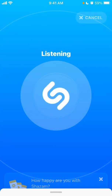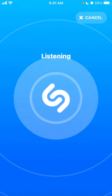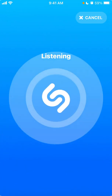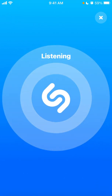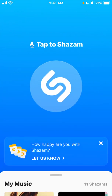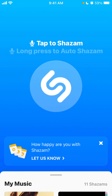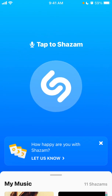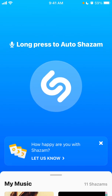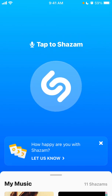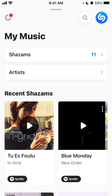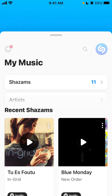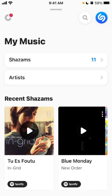The idea is that you just start playing the song, tap on the icon, and it will start listening and recognize the song. A quick trick is that if you long press, you can enable Auto Shazam. So if you're at a party and like a lot of songs, you can enable Auto Shazam and it will recognize all the songs and add them to your library.